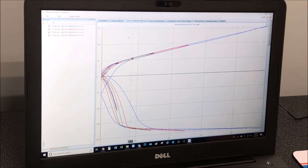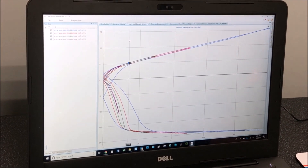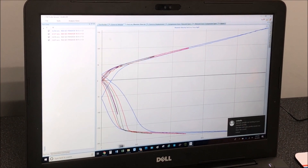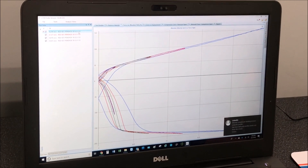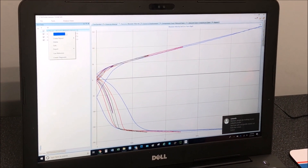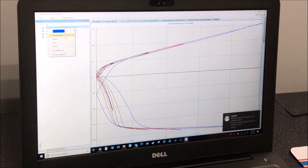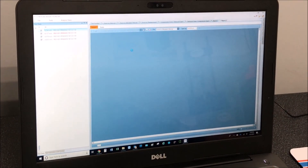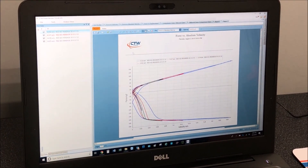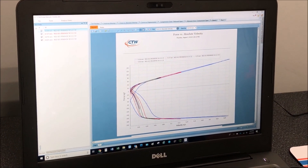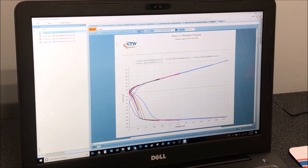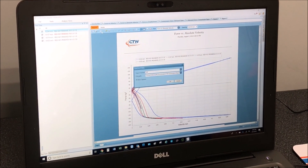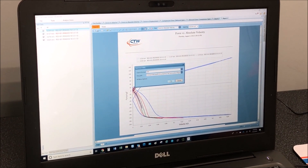CTW here — wanted to show you a new little trick we have to get your graphs on your phone. If we simply create a report, you can see you have your report, your plot, your numbers, and if you email it